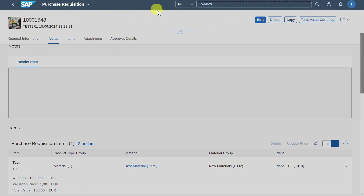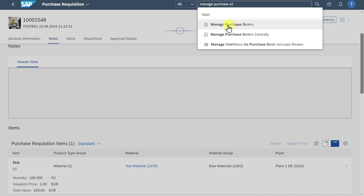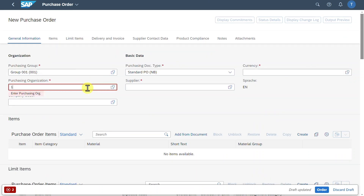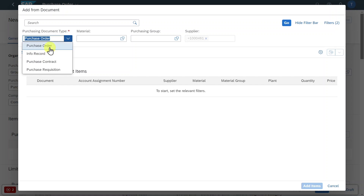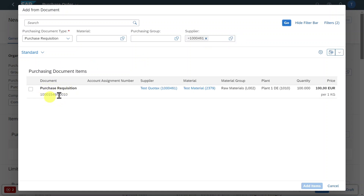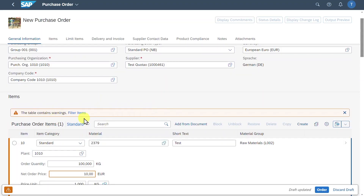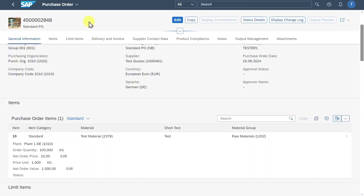Now we will create a purchase order out of the purchase requisition. We go to Manage Purchase Orders and click on create. We provide a purchasing group, purchasing organization, company code, and our supplier, then press enter. Most fields are now filled. In the purchase order item section, we click on add from document. You can select to add items from a purchase order, info record, purchasing contract, or a purchase requisition. We will take the purchase requisition we just created — we could also have skipped it and created a purchase order directly from the contract. We select the purchase requisition, insert our supplier, and click add items. All items are populated from the purchasing requisition, which in turn took its information from the purchasing contract. We click on order and the purchase order is created successfully.